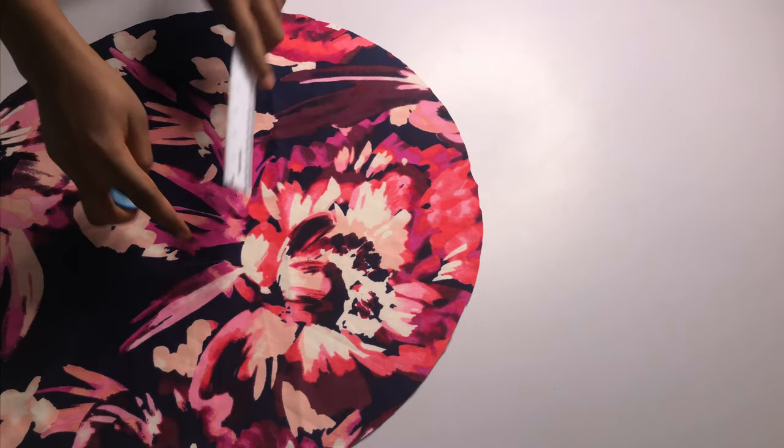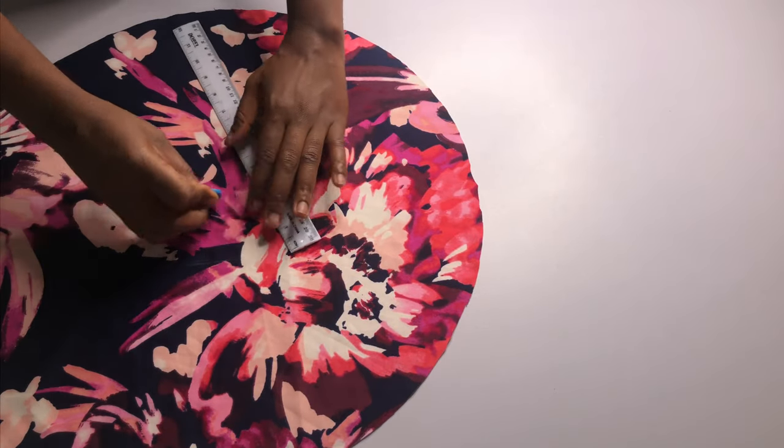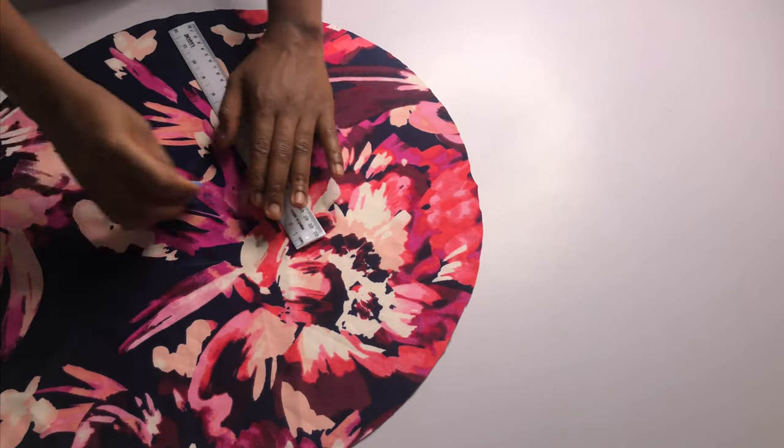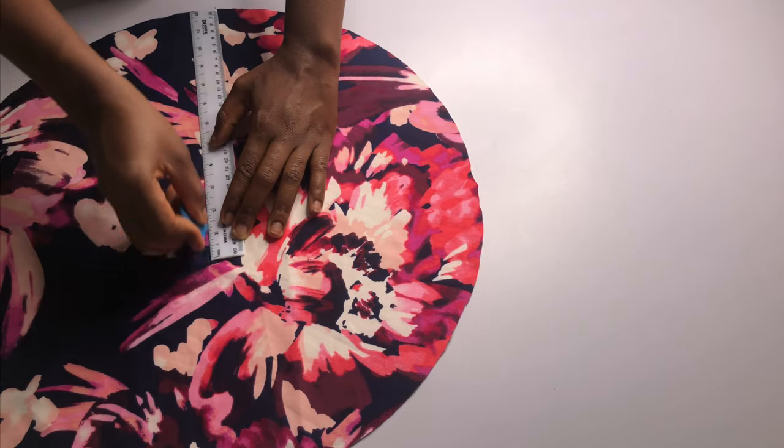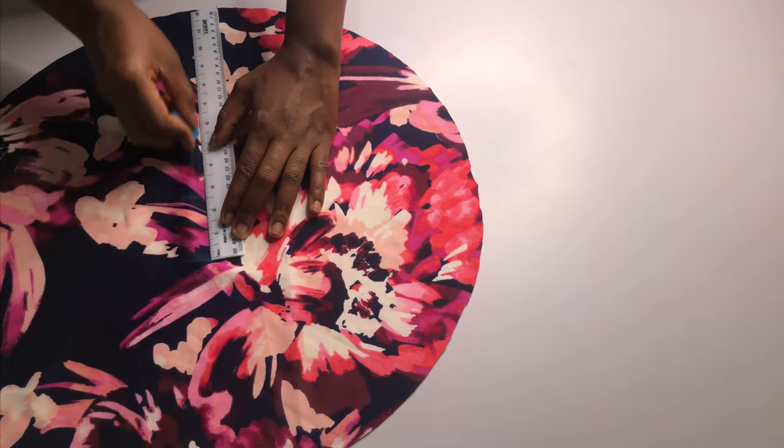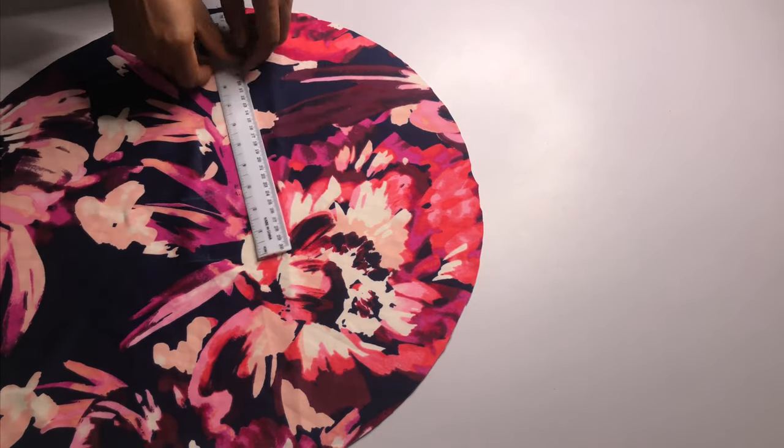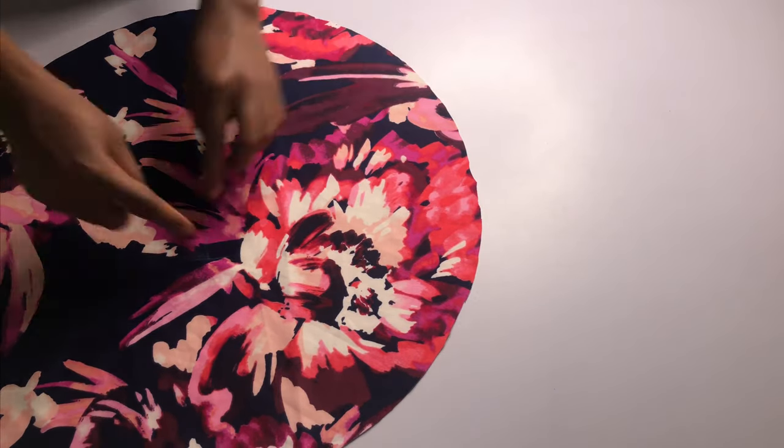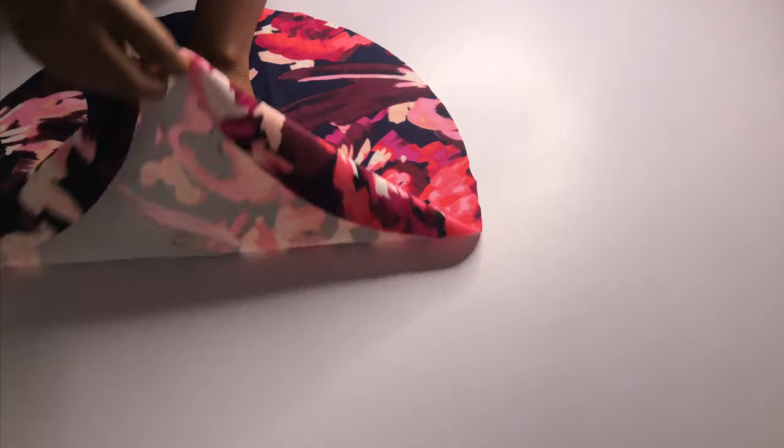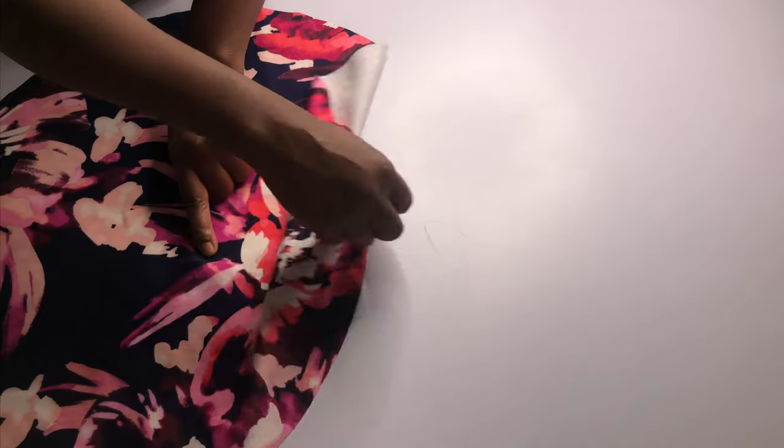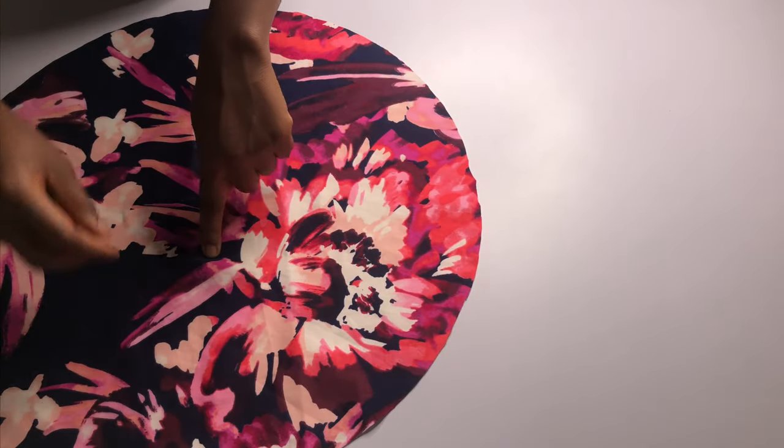So once we've gotten our 8 inches length, we want to mark that out. Then we mark out the 2.5 from the 8 inches.